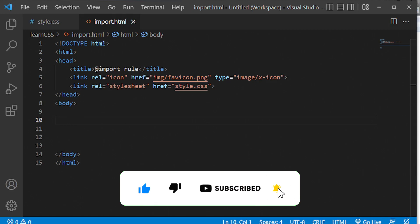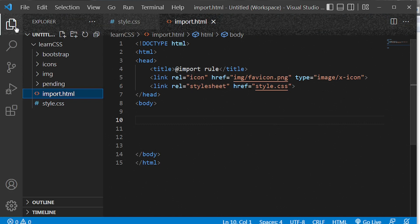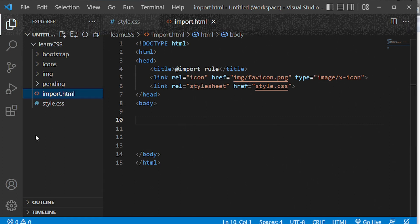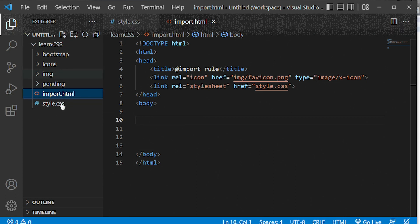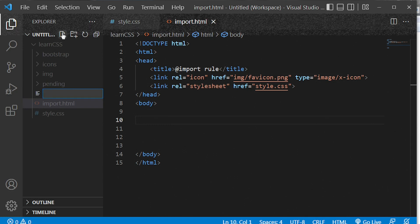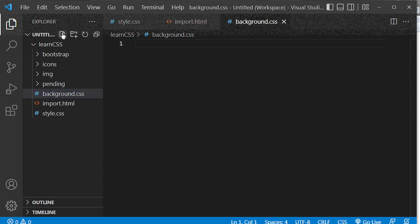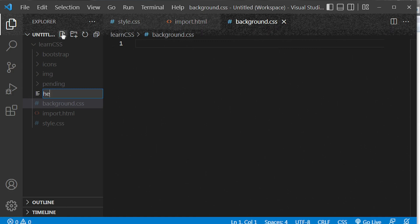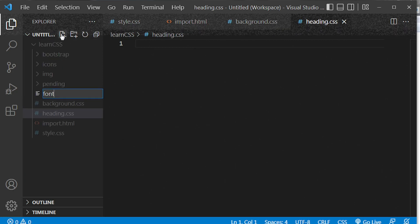In order to demonstrate this, I have to create separate styling documents. I'll open my file tree and create separate style sheets. I'll create background.css, then heading.css, and finally font.css.